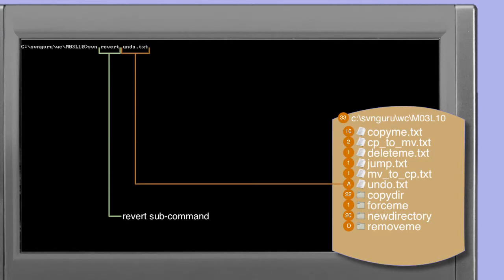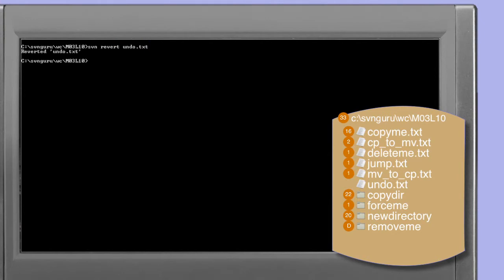The revert command will undo the scheduled change to undo.txt — in this case the scheduled addition. The output of the revert command confirms that it has in fact reverted the file undo.txt. Repeating the status command on our working copy, we now see a question mark next to undo.txt. This is reporting that the subversion client sees undo.txt as an unversioned file. It's especially important to notice that the revert command, when undoing an add operation, simply unschedules it.